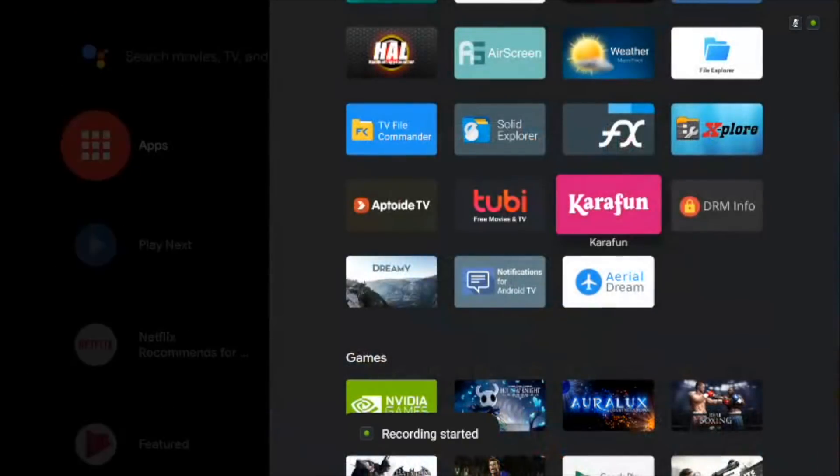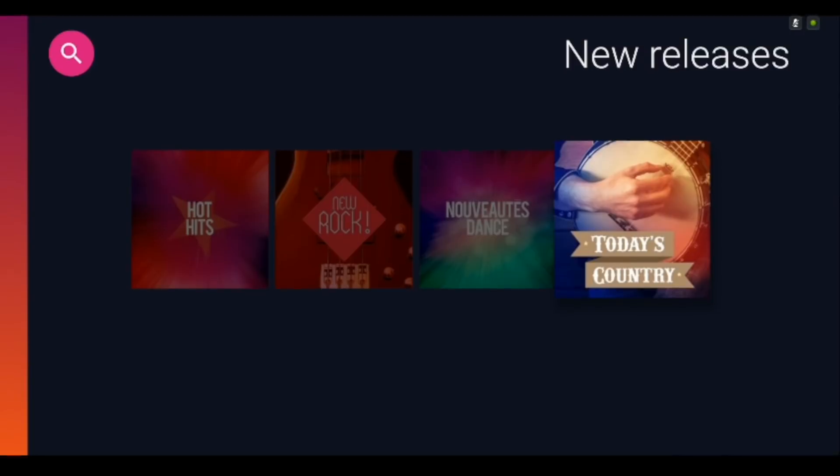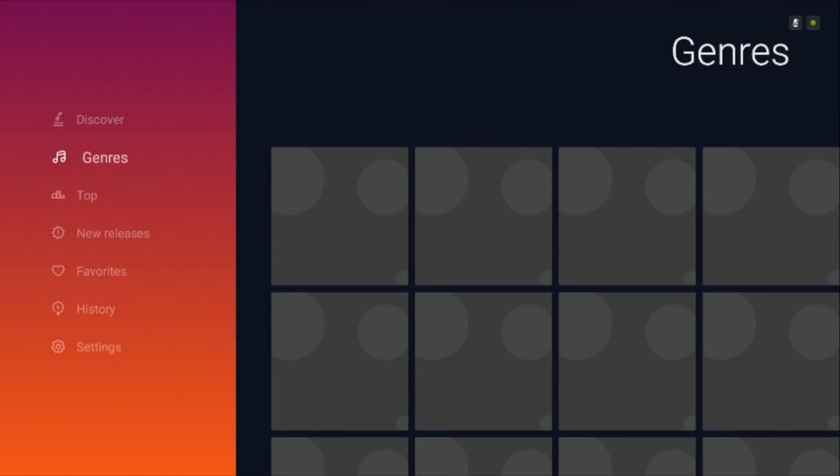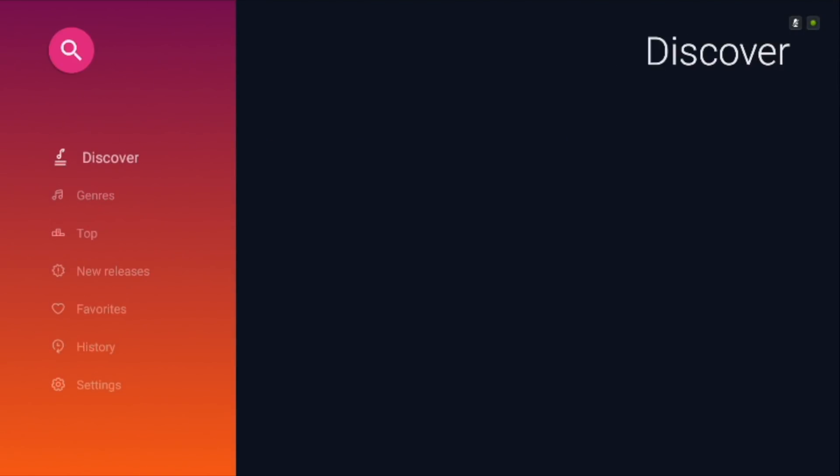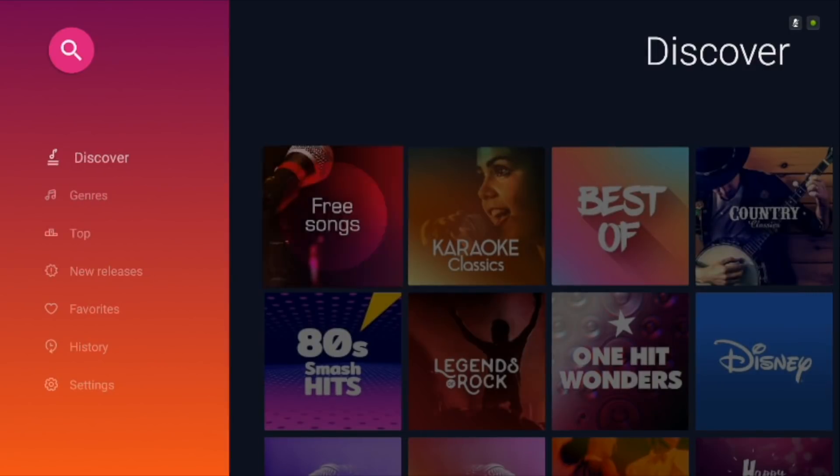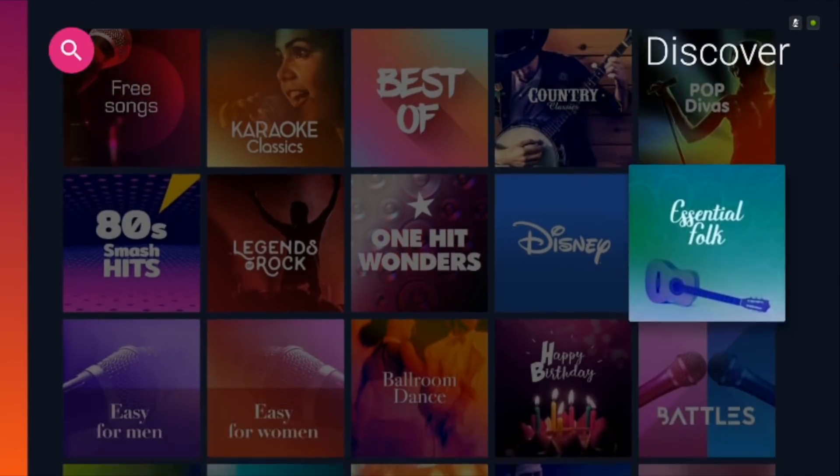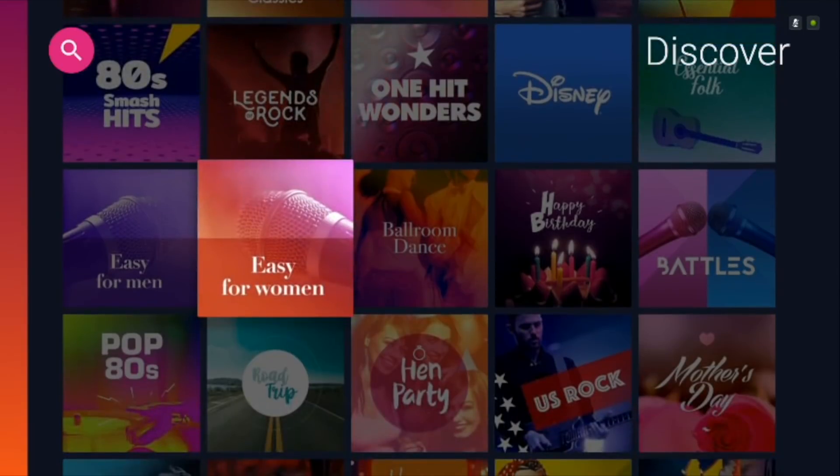Finally, this one is for fun because not everything has to be useful, right? KaraFun, as the name suggests, lets you convert your Android TV into a karaoke screen. As soon as you open the app, you get categories like Rock, Pop and etc.